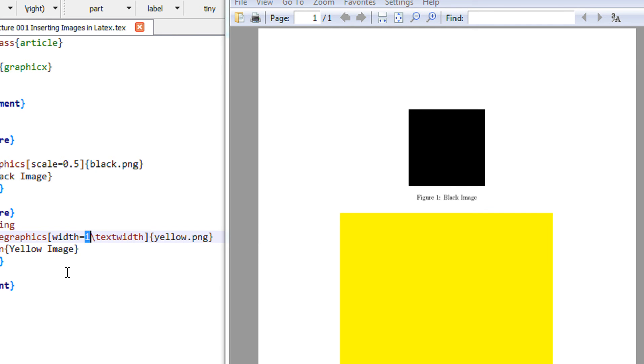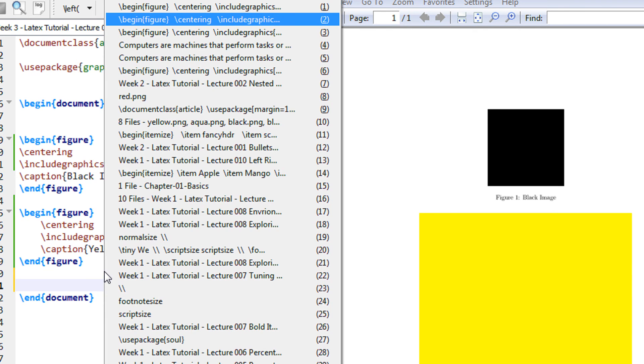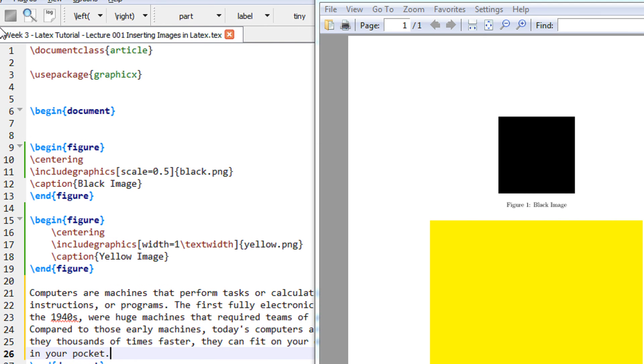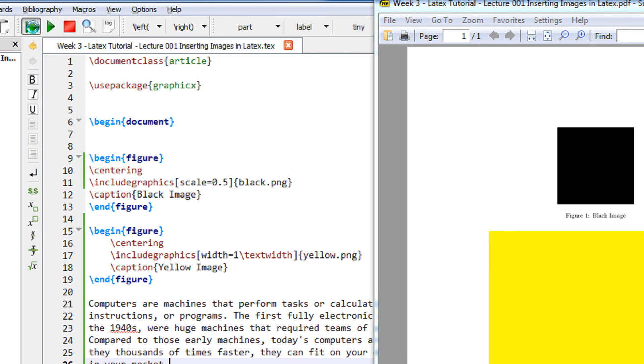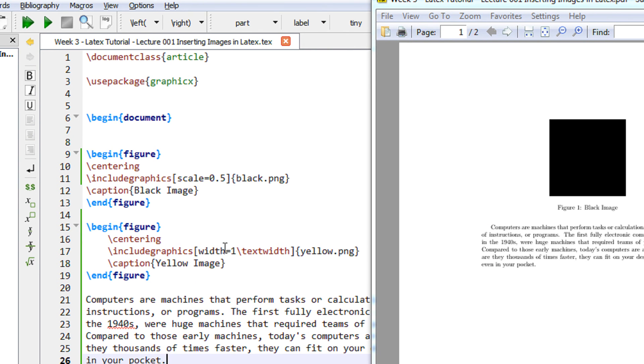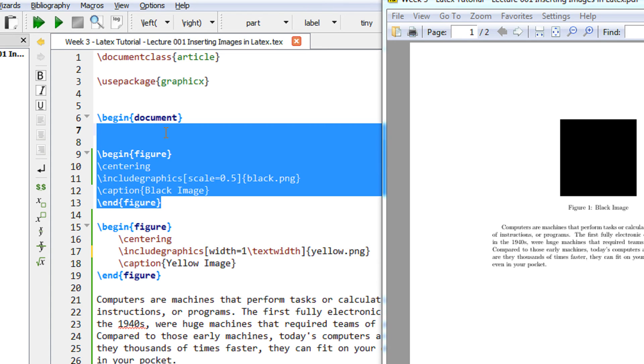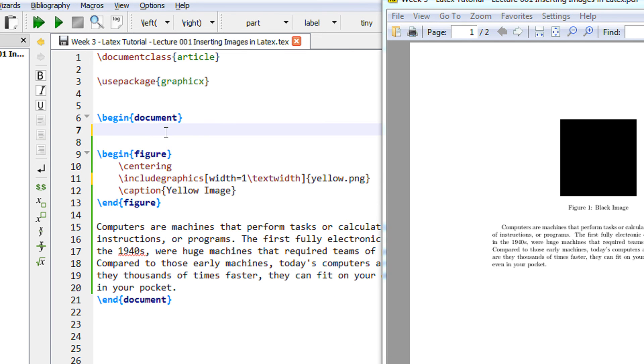Now let me have some text here. Probably I would be able to explain better. Let me make the width 0.6. Let me remove the black image completely.